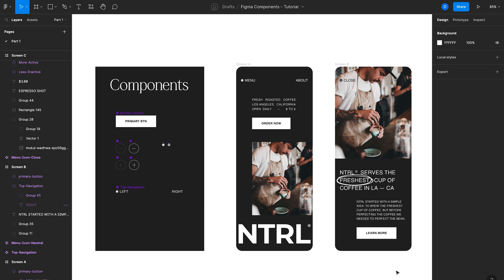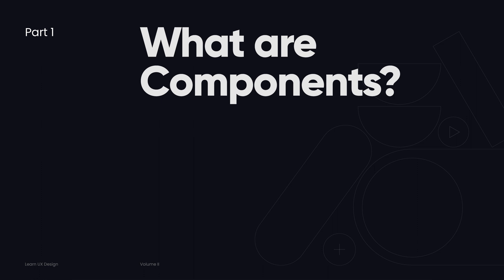In this tutorial we'll look at components in Figma and how you can use them to automate your design workflow and ultimately save a ton of time when you're designing. But let's start with the basics and look at what components are.